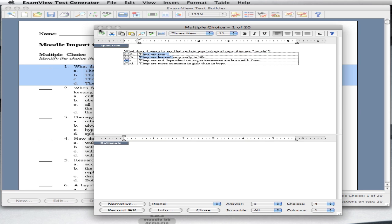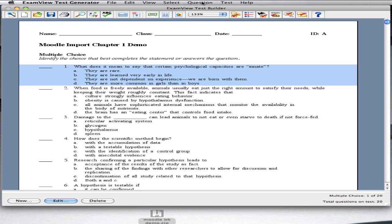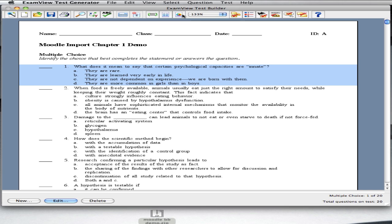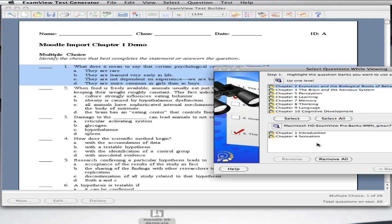You may add additional questions as well. From the menu, choose Select and While Viewing. This is the most visual and efficient way of choosing questions, but you may also filter out for specific criteria.